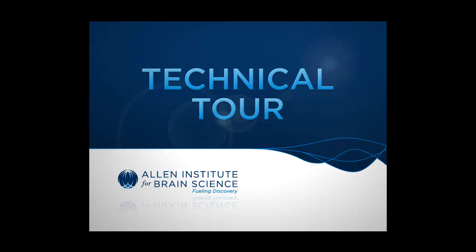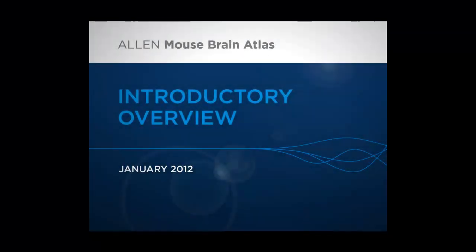Welcome to the Allen Institute for Brain Science Technical Tour. This tutorial will show you the basic search and navigation features of the updated Allen Mouse Brain Atlas resource.